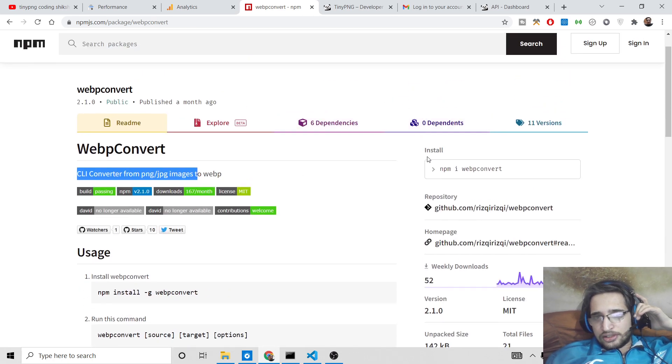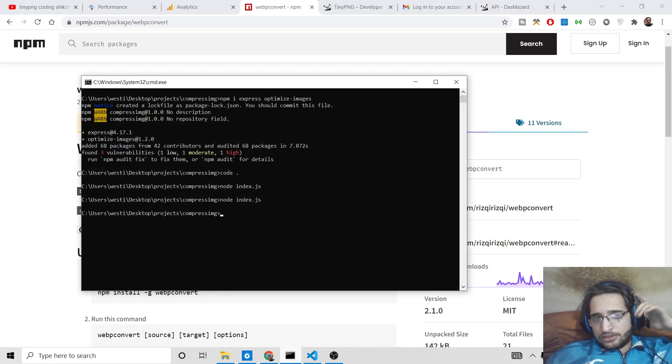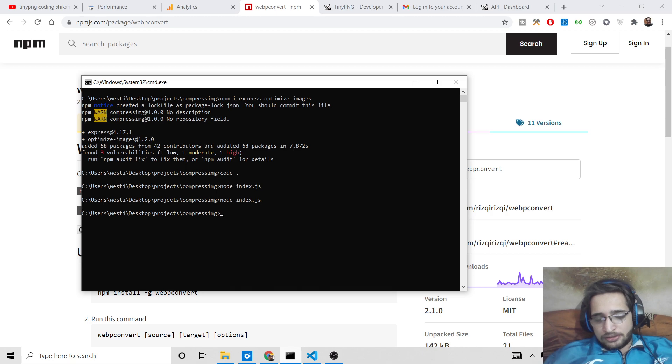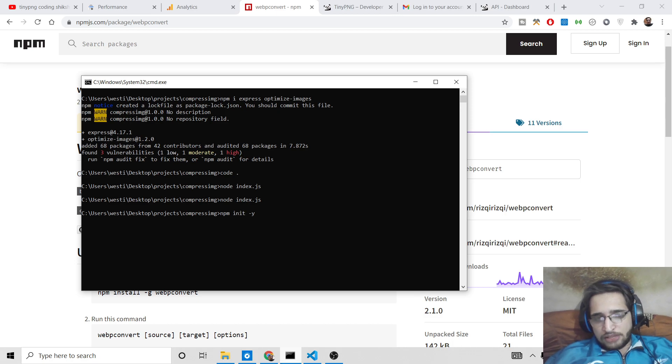So this is the library that you need to install here, npm i webp-convert. So just go to your command prompt here and you just need to first of all initiate a Node.js project npm init dash y.